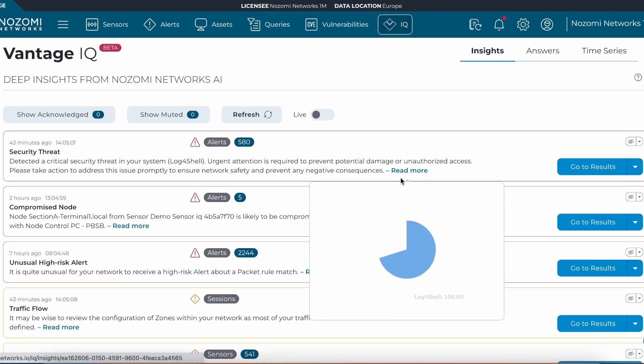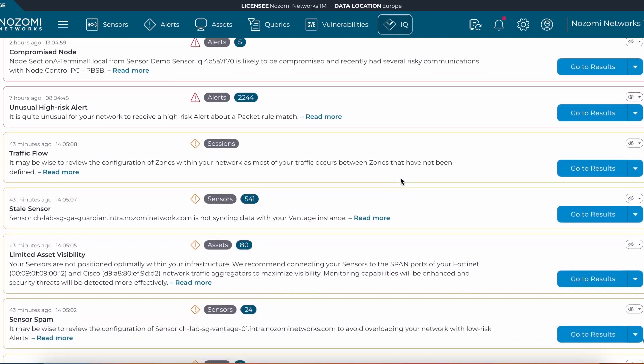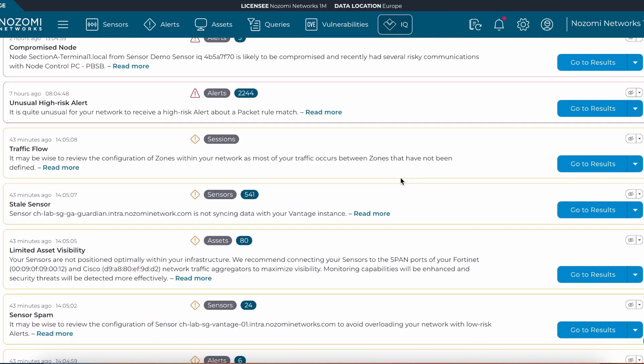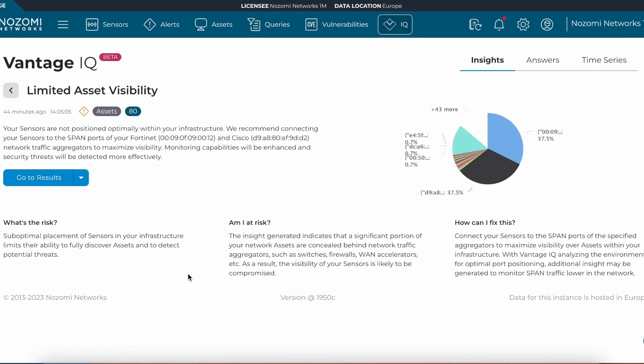Some other insights here that are very useful for users to help optimize the Nozomi solution and asset inventory is limited asset visibility. We can see that behind this Fortinet and this Cisco device, we are not able to capture key information from the assets. Majority of this traffic to help with asset identification is dropped at these devices.